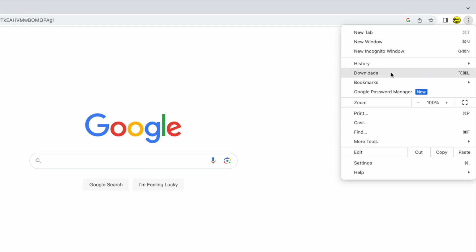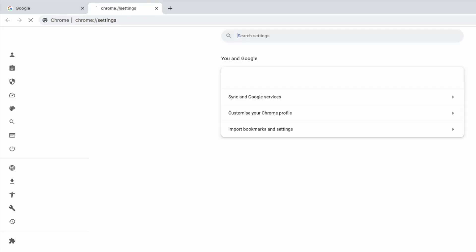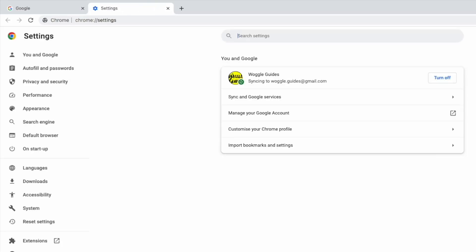I'm going to scroll down to the settings option near the bottom and choose that. A new window then pops up that displays all the settings available to you in Chrome.